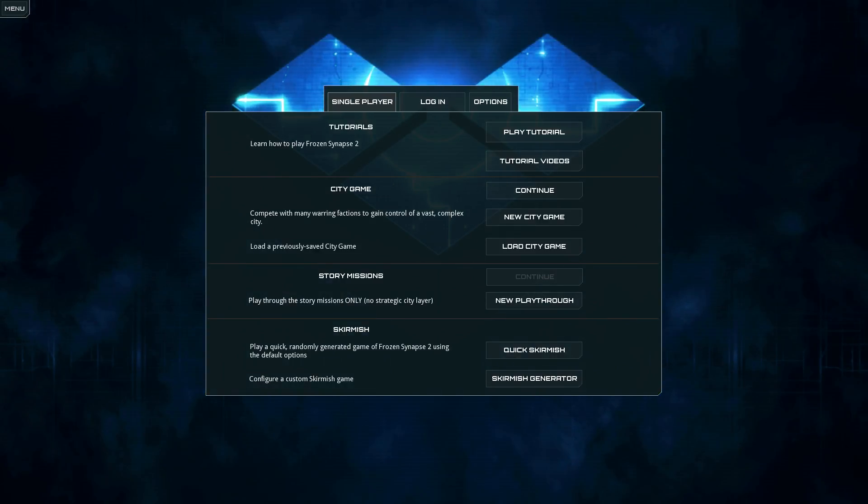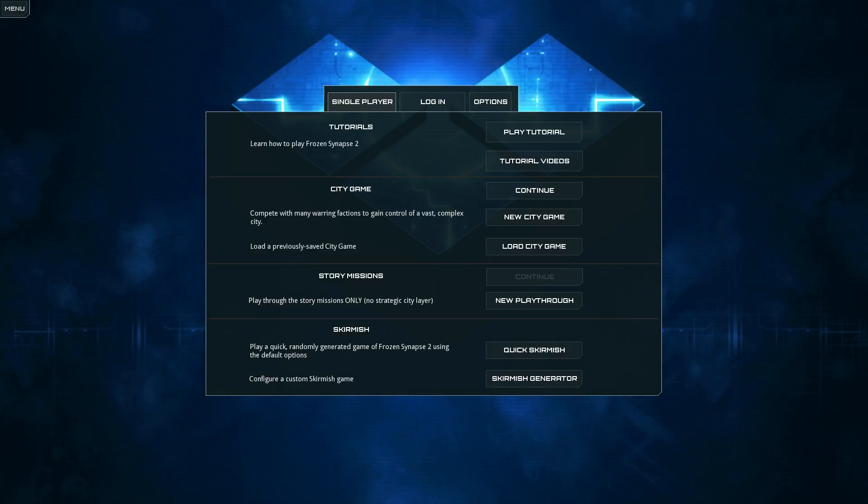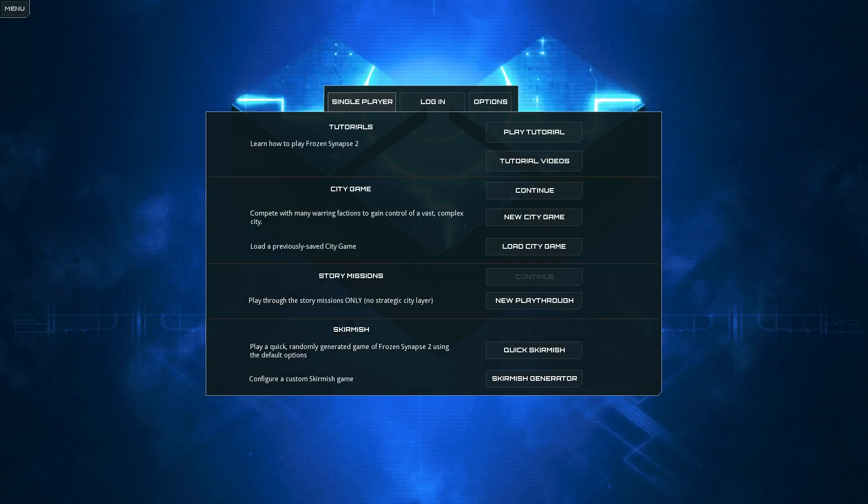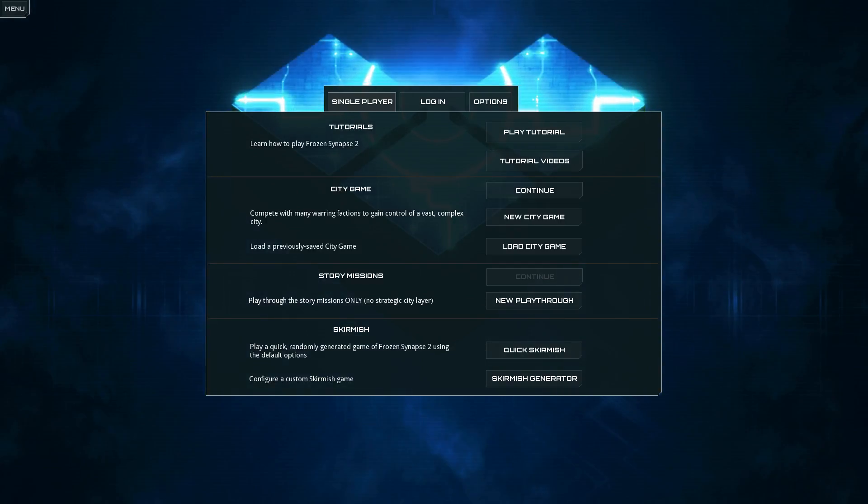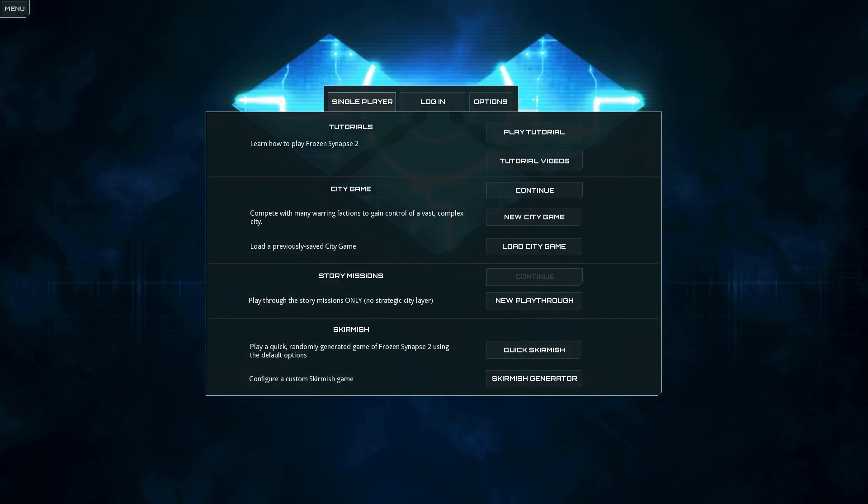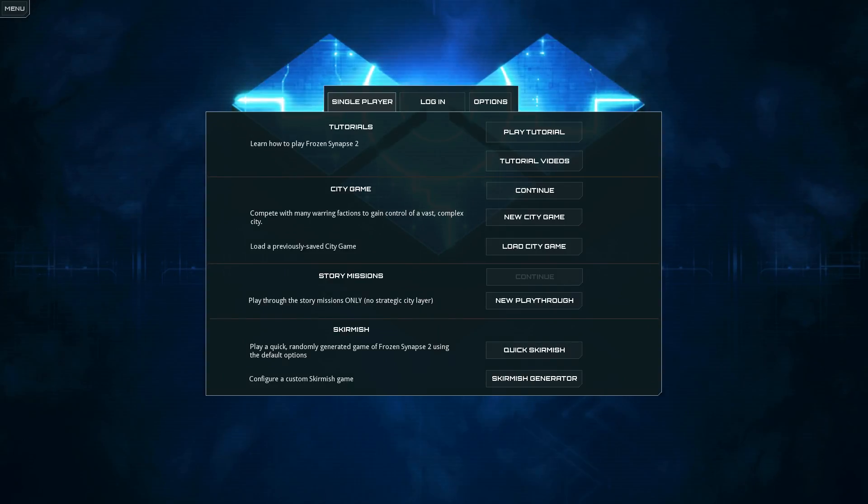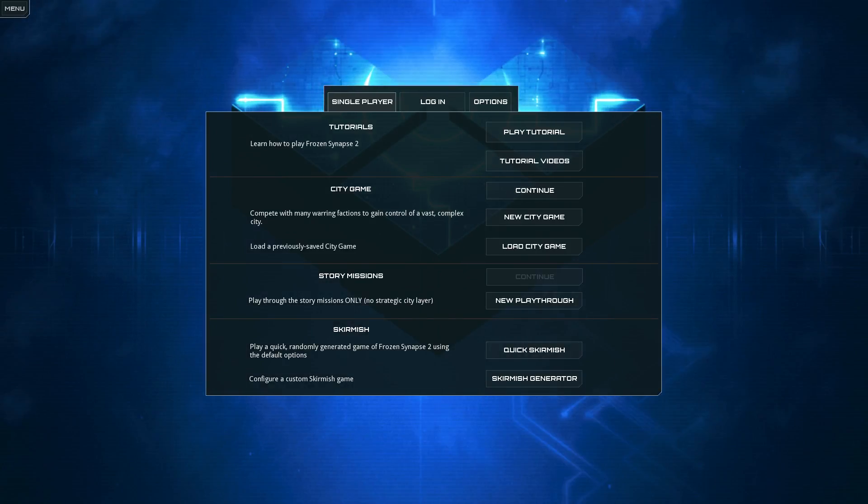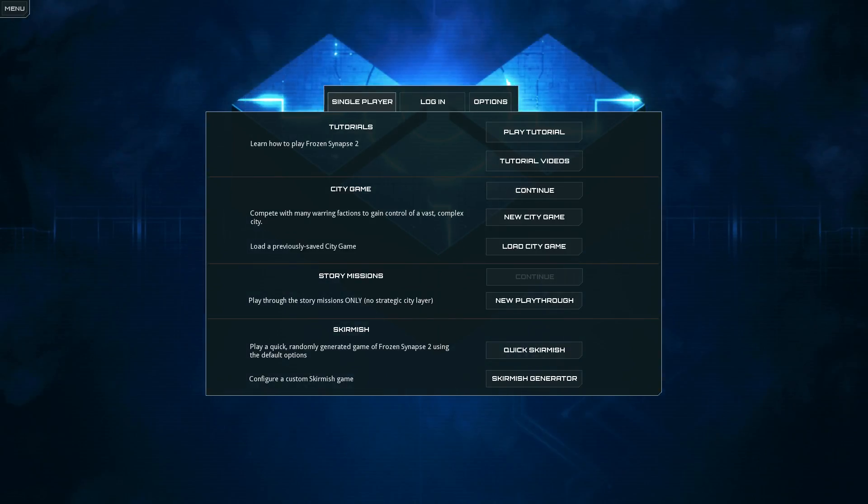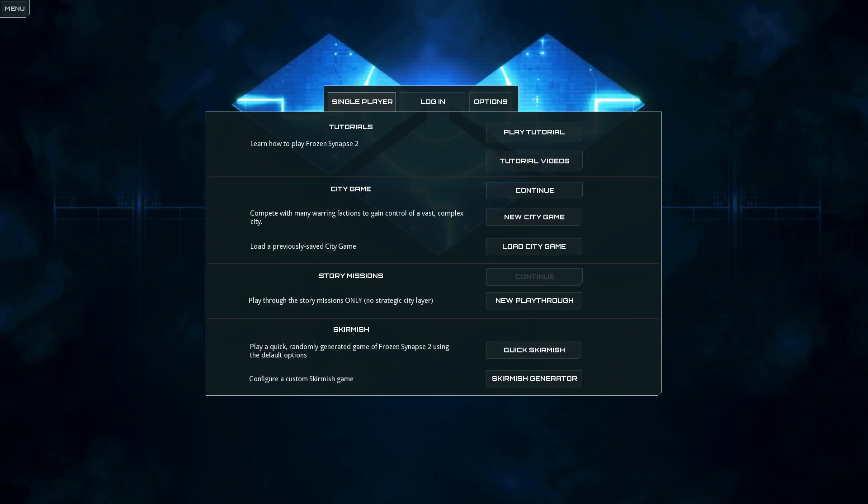You're supposed to be in command of this unit, except you're not in command at all. And there are places, from a narrative perspective, where it feels like the story should have branches, like you should be able to make a meaningful choice, but you can't.